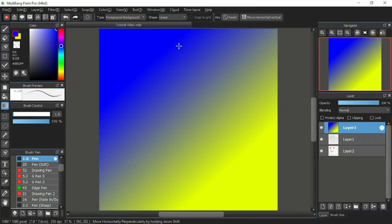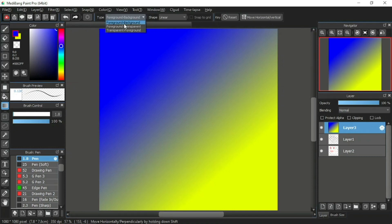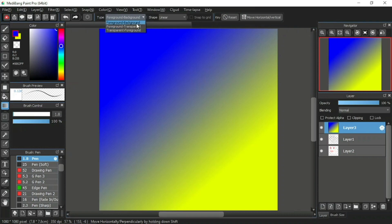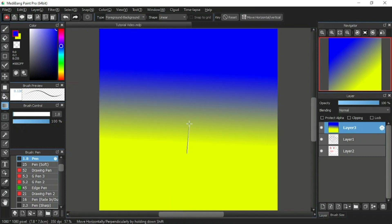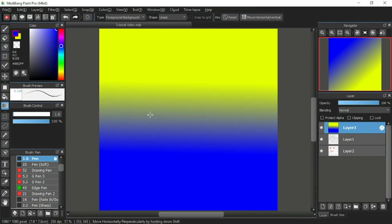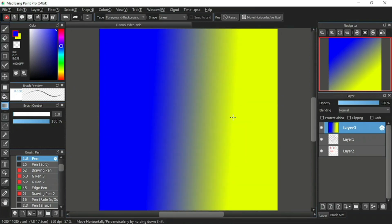Let's check out the function bar of the gradient tool. The first item is the type. Under it are three options: foreground background, foreground transparent, and transparent foreground. The first type, foreground background, has already been demonstrated — it uses the foreground color and the background color to make the gradient like you've just seen.